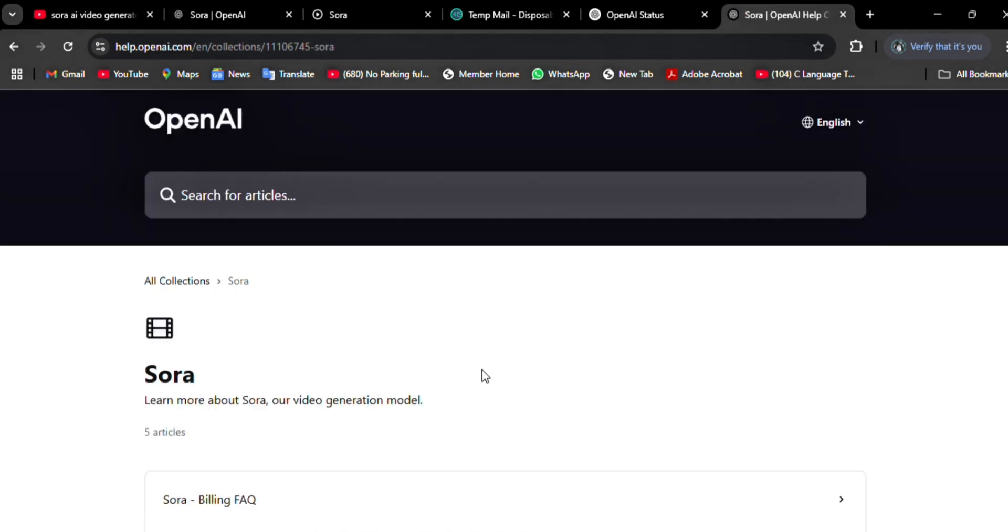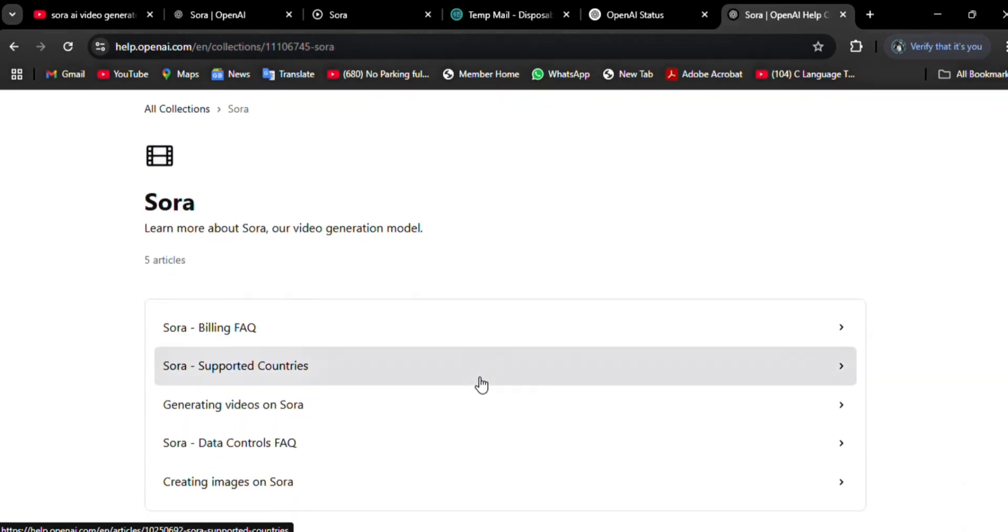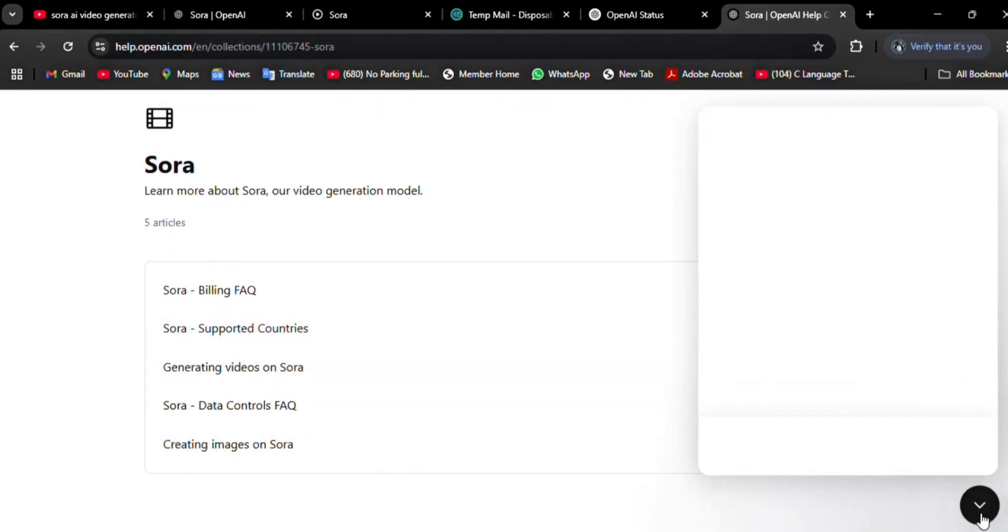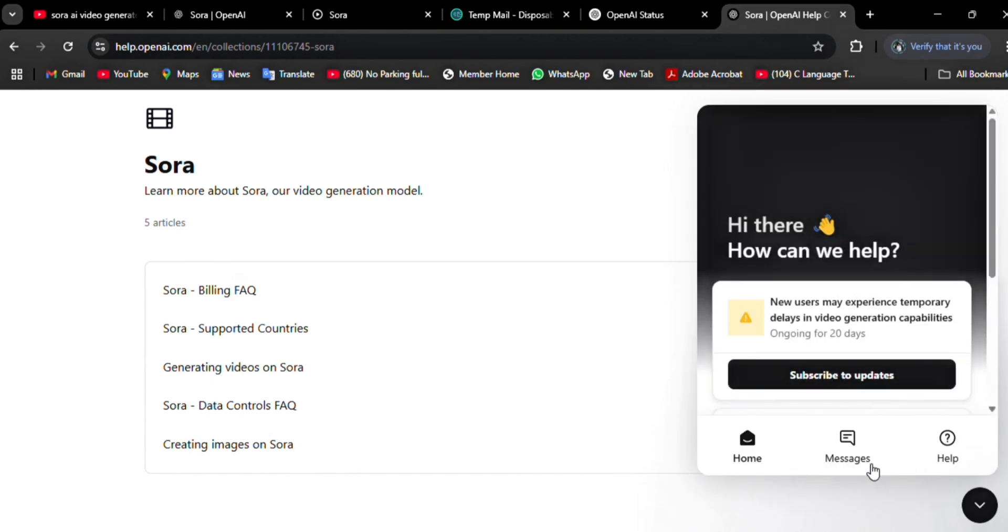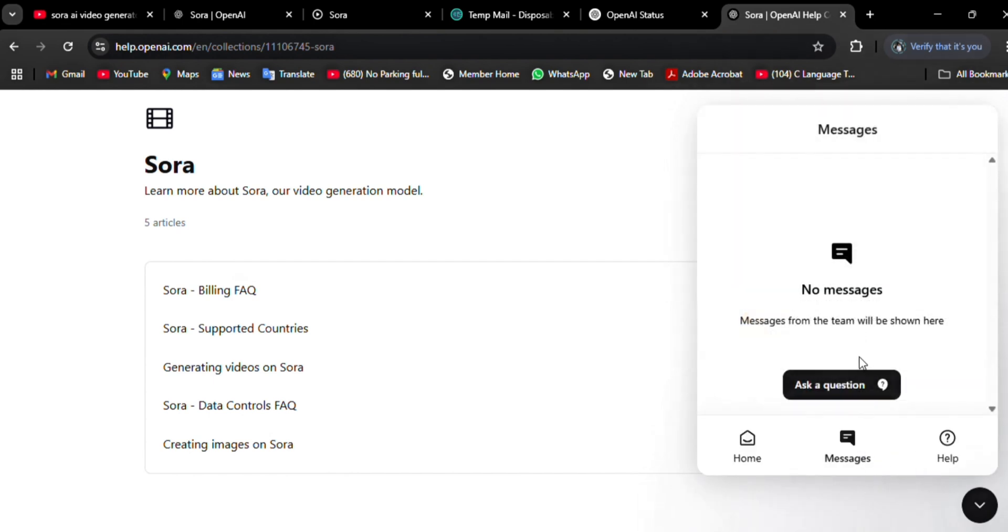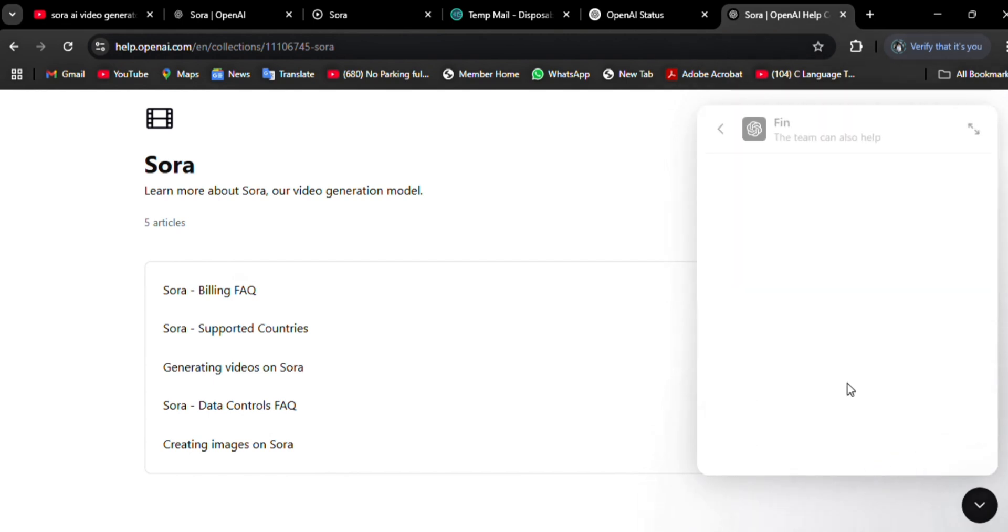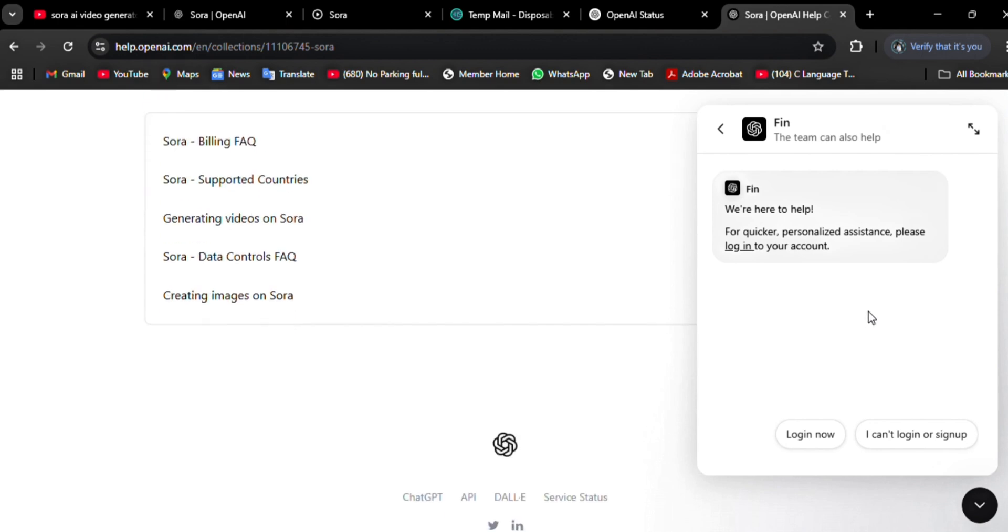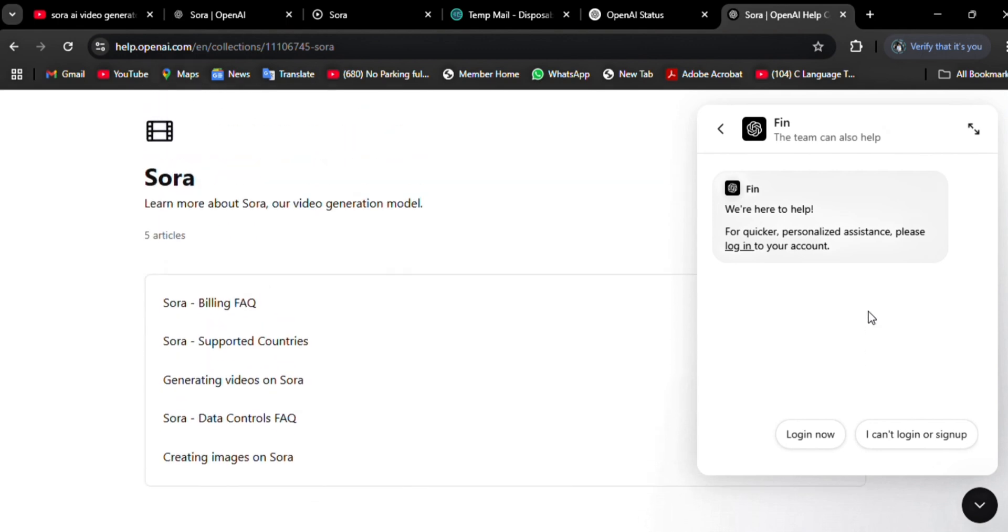Look for a help section or support email address. Write a clear, concise email or support ticket. Include the exact error message you received, the time you tried signing in, and any steps you have already taken.